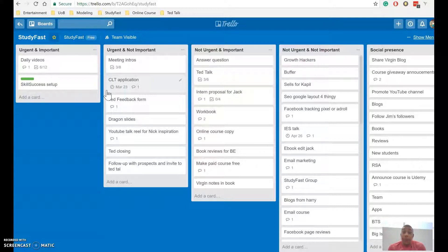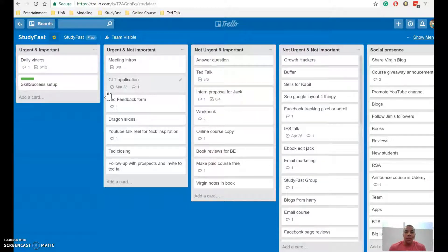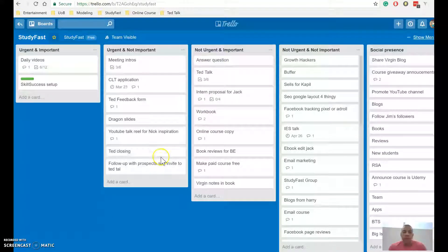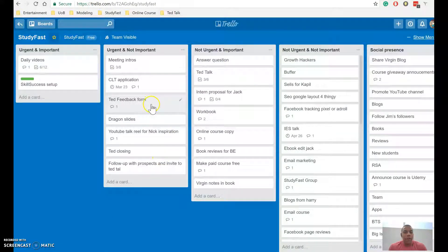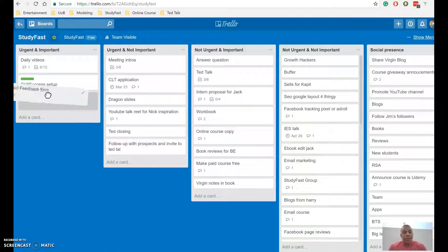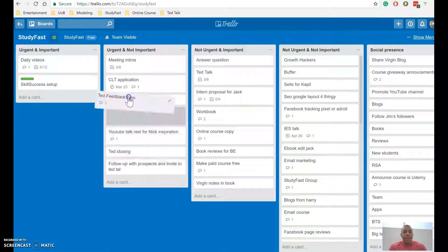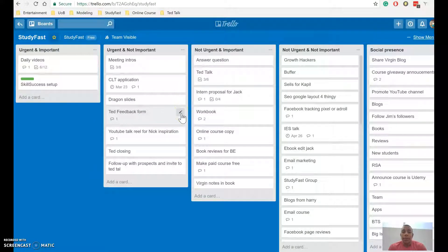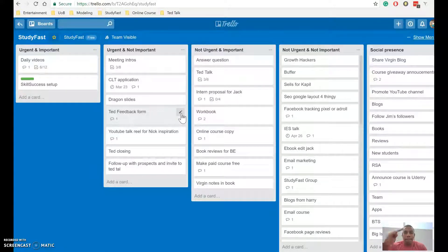So give that a go. If you've got any more questions on how to use Trello, how to use the time matrix, do let me know. And the great thing, of course, you can drag and drop them and place them. And when you're done, you can delete them or put them in a complete board. So I hope that's helped, and I'll see you tomorrow.